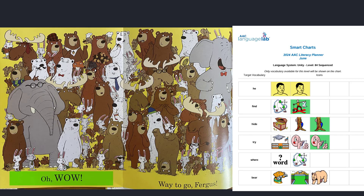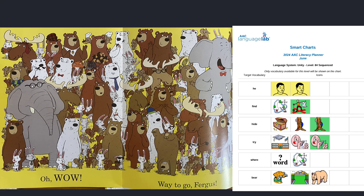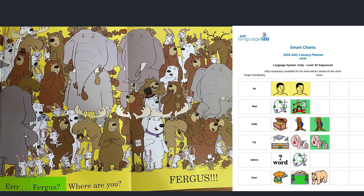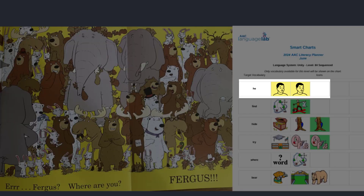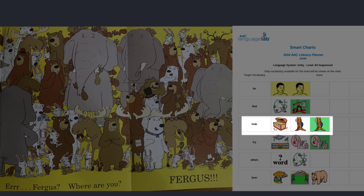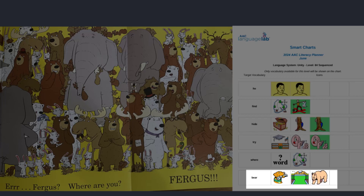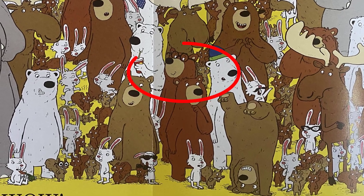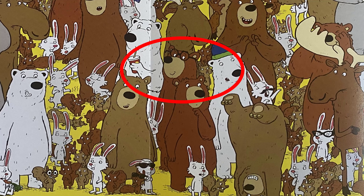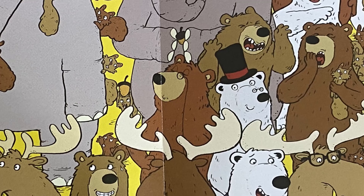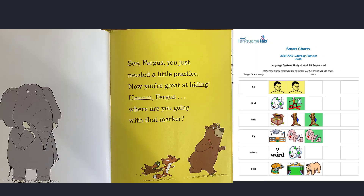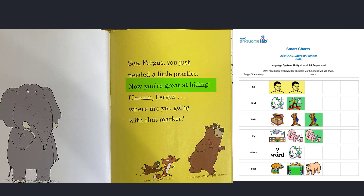Oh, wow. Way to go, Fergus! Fergus, where are you? He finally found a great place to hide. Fergus is not the only bear in this picture — where is he? I found Fergus; there he is, wearing his glasses. What a fantastic place to hide. See, Fergus, you just needed a little practice. Now you're great at hiding.